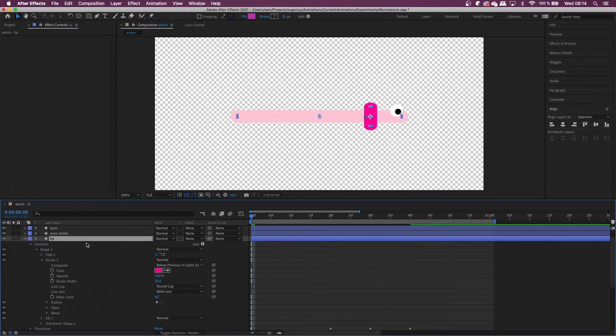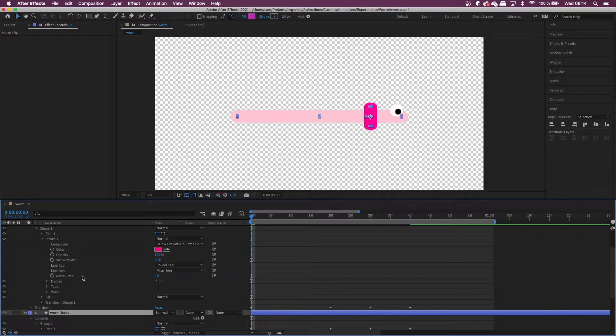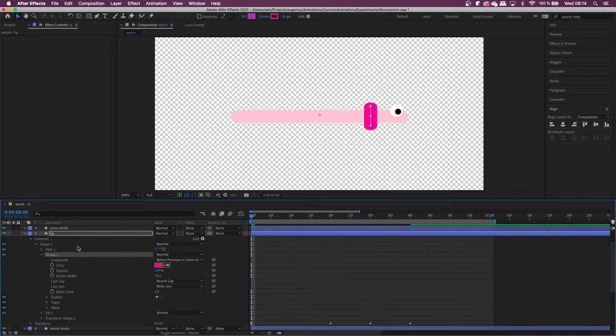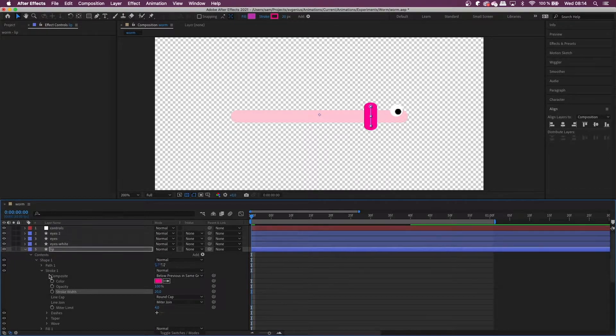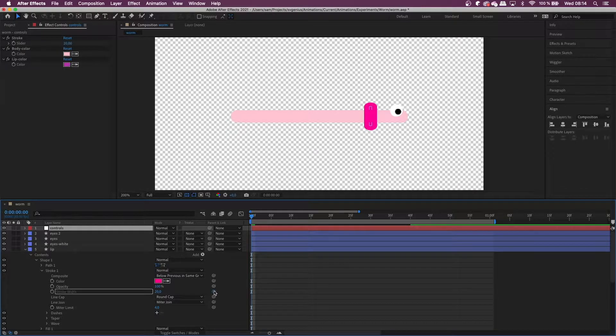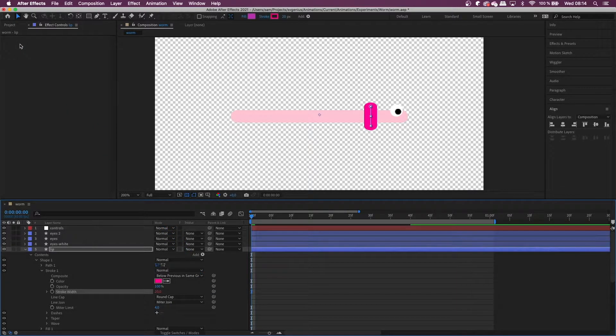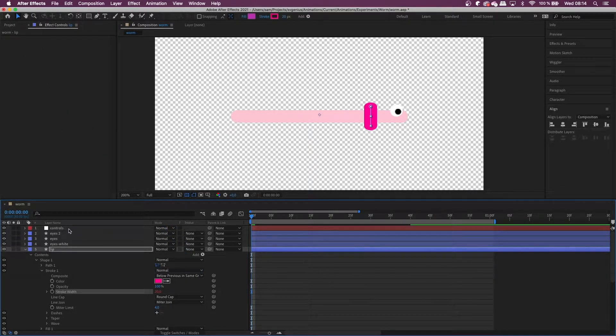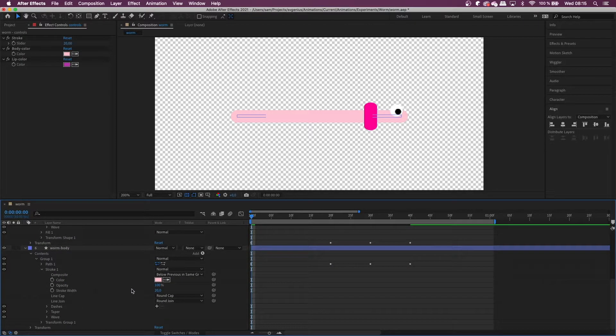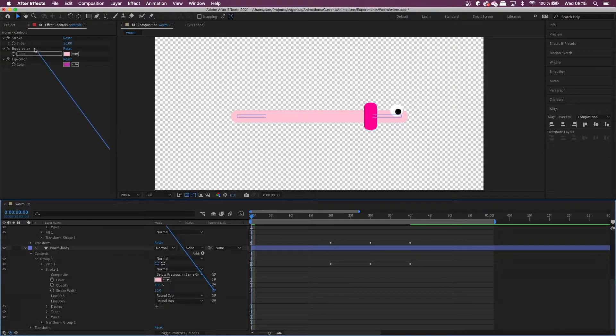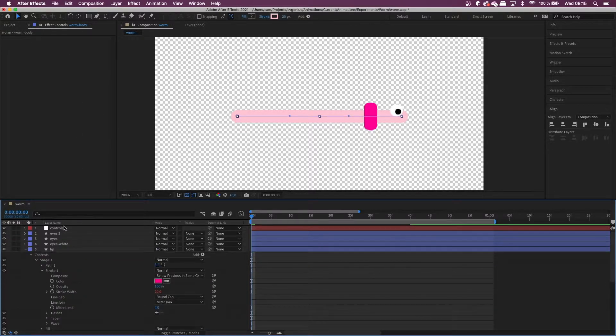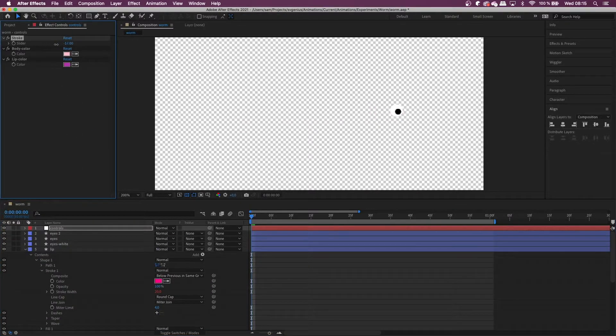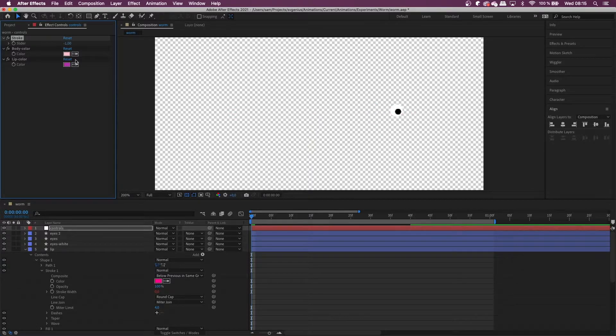And now what we're going to do is rig up the different parts to this control. So here I'm going to start with the stroke width. So we go under the stroke and there's the stroke width. And then the same for the body stroke width. So now what we will want is this to change together.